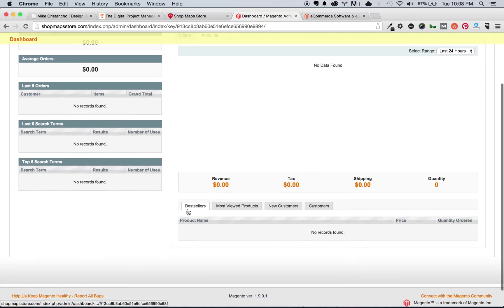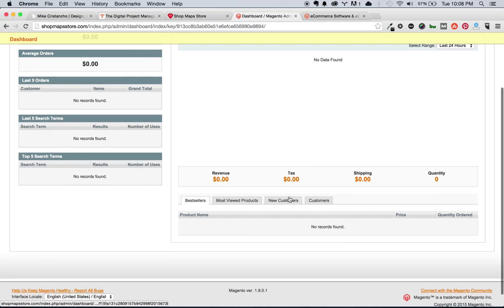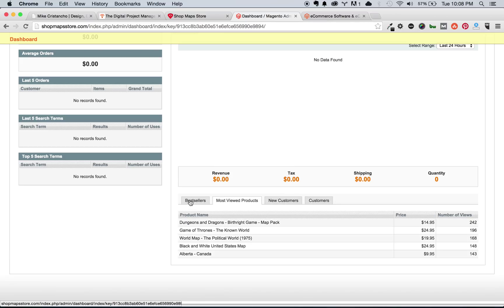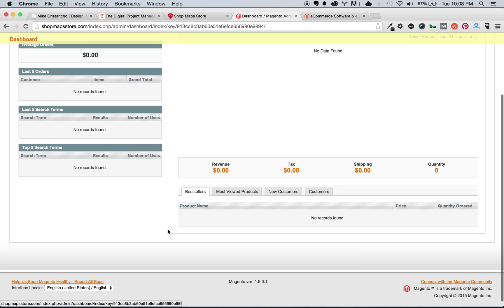Down here at the bottom, you have bestsellers, most viewed products, new customers, and customers in general. Right now, we don't have anything. Again, this is just a clean install. The only thing that's on this site is a few sample products that I've created.